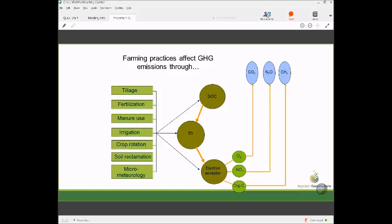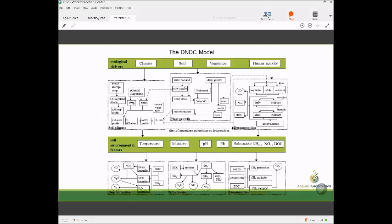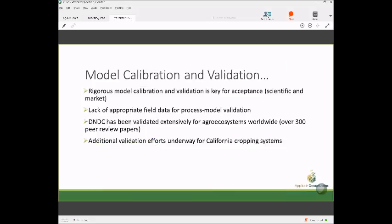With this modeling infrastructure, we need to calibrate it with local data. We've worked closely with several UC Davis researchers doing field studies on greenhouse gas emissions. Validation must rely on independent data. One issue is these process models are data hungry, requiring information on daily dynamics. Many field studies don't have the resources to collect all of that, so there may be good field data that lack the variables needed for independent validation. That said, DNDC has been validated extensively worldwide in well over 300 publications, and we're doing additional work in California with new management systems.